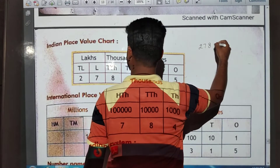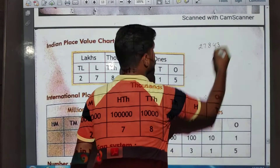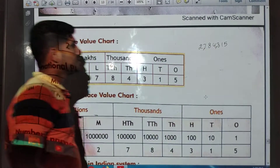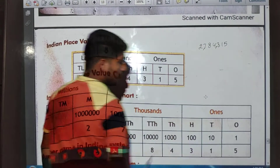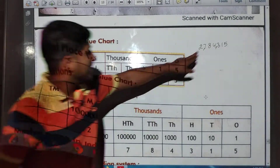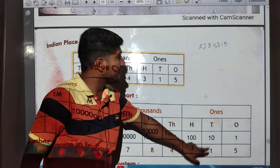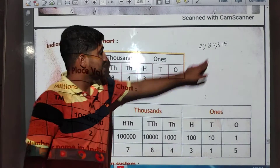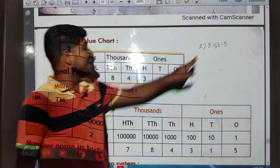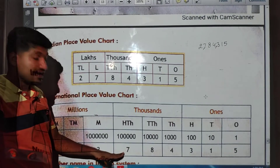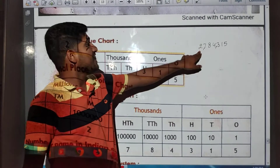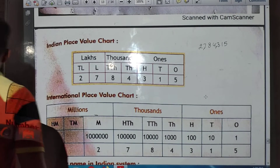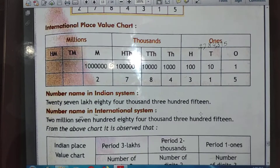Now for the international place value chart of the same number 2,784,315: ones place is 5, tens place is 1, hundreds place is 3, thousands place is 4, ten thousands place is 8, hundred thousands place is 7, and one million place is 2.